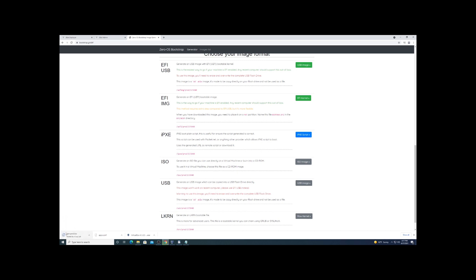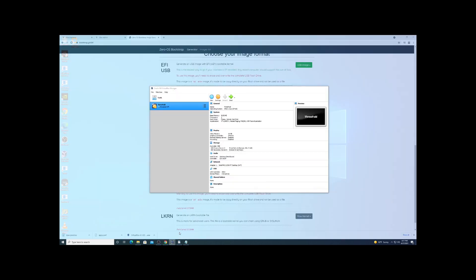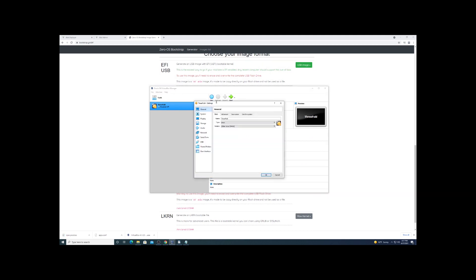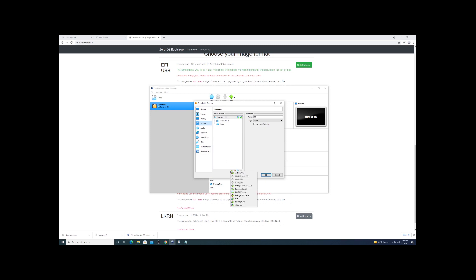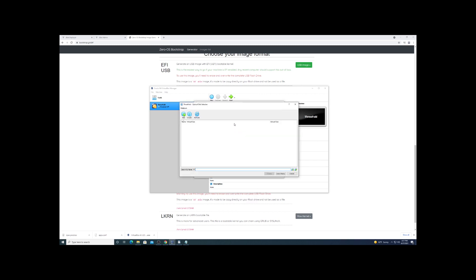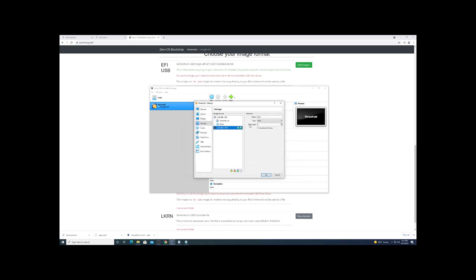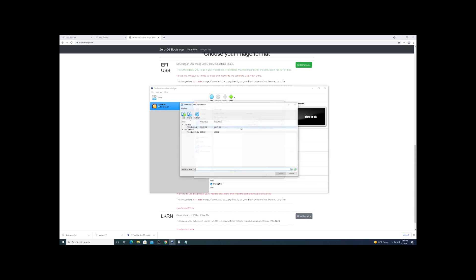So once we get that downloaded, we're just going to drop that into our virtual machine as our boot up drive. This stuff here is just me being a dummy - you've got to click the CD there and add the ISO.